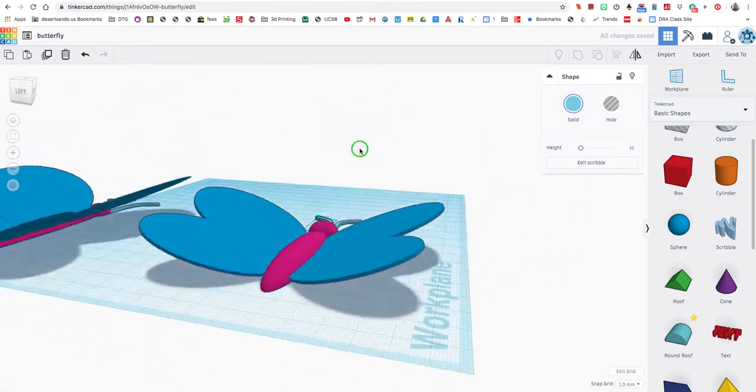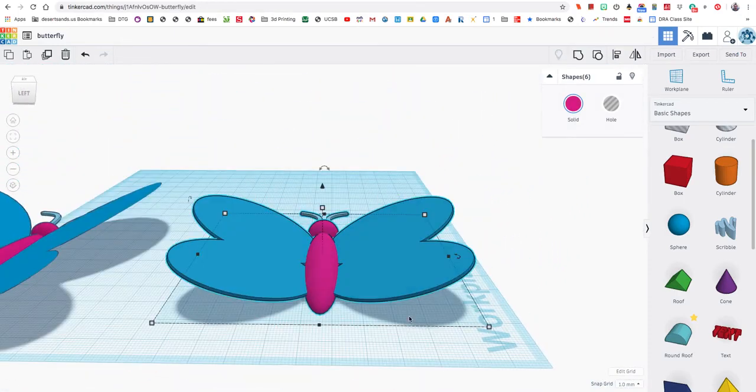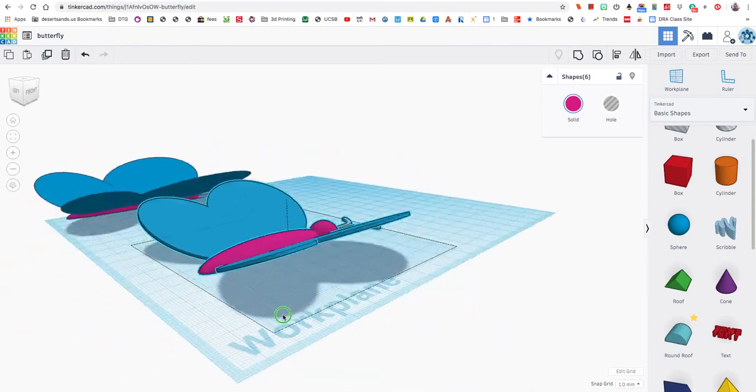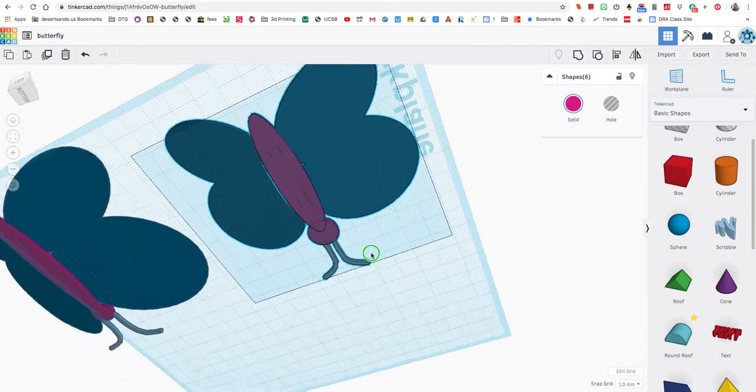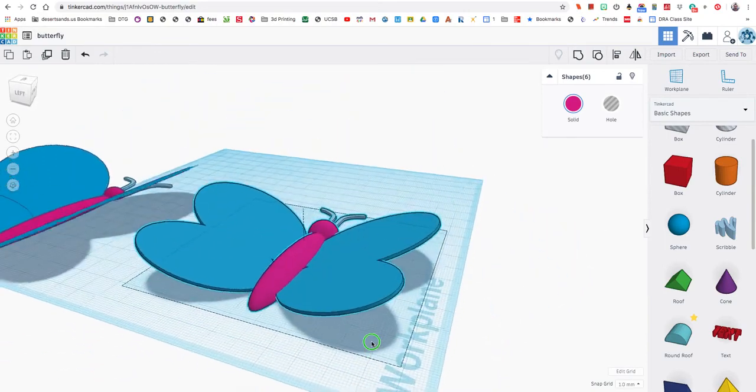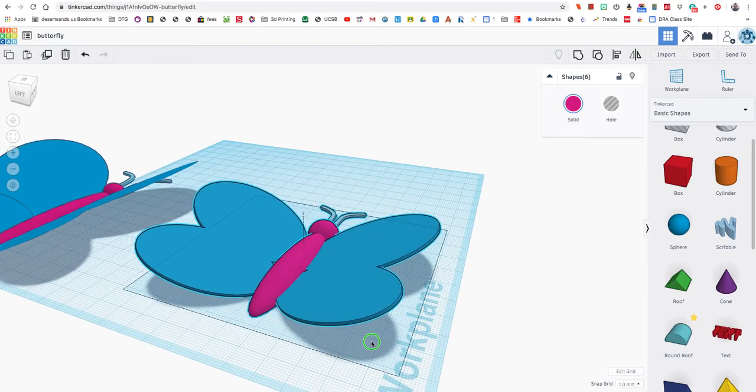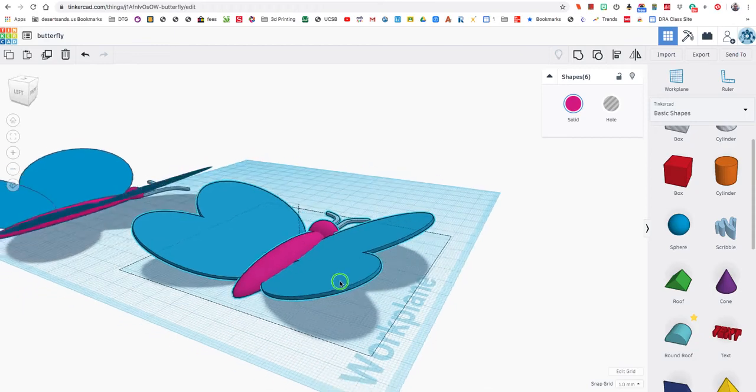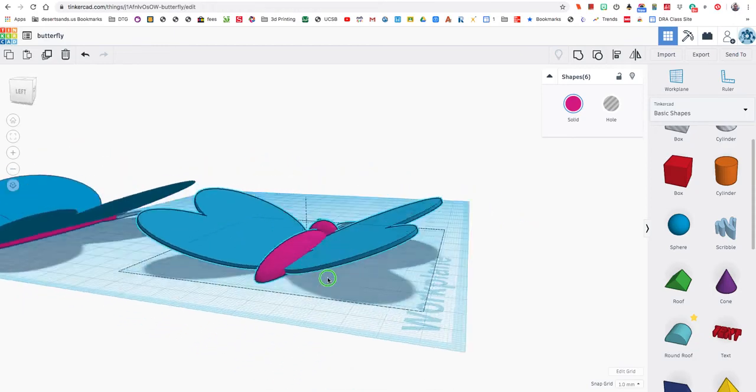Now when you print this, there should be an option somewhere in your slicer program. That's the program that tells the computer how to print it, or it tells the 3D printer how to print it. You're going to add support. So when this prints, this prints in mid with some things going up here so that it prints in the air. And then you can just break those things off later.